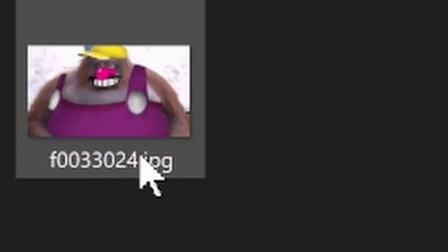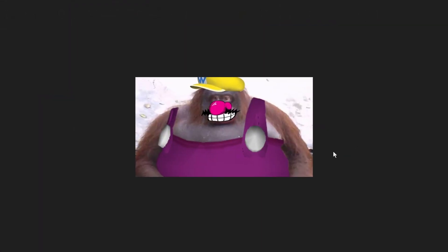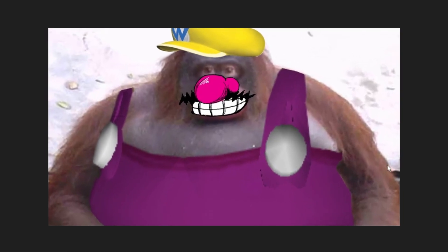Lost. There he is. There he is. Stinky. Stinky. The Stinky Wario.